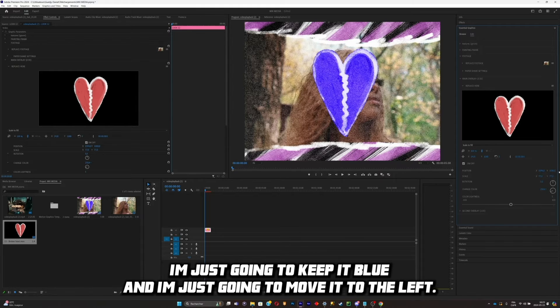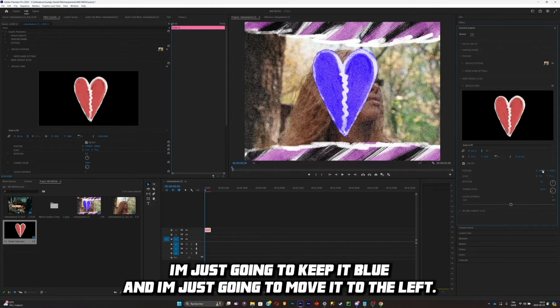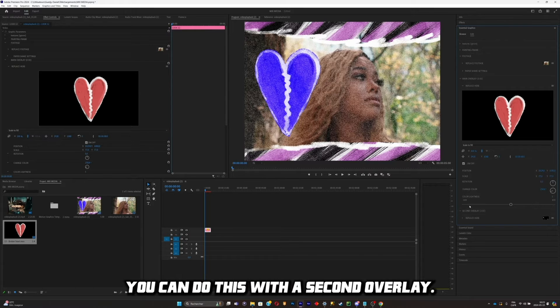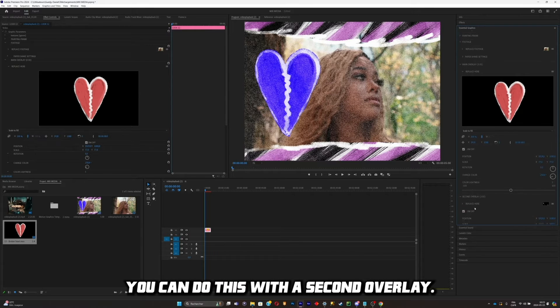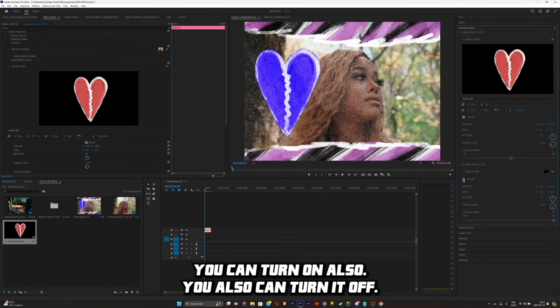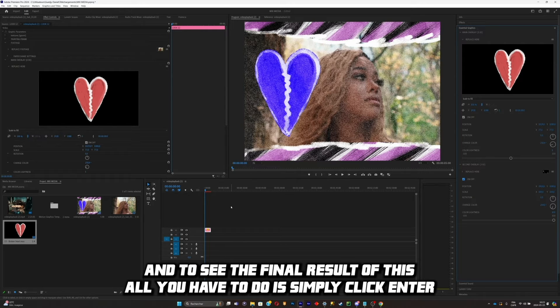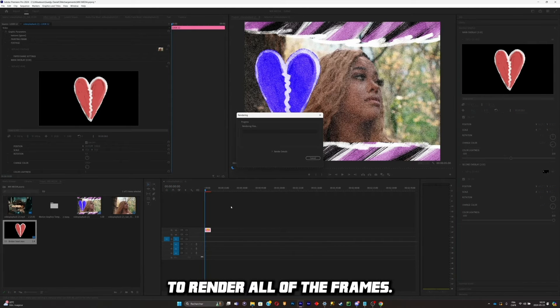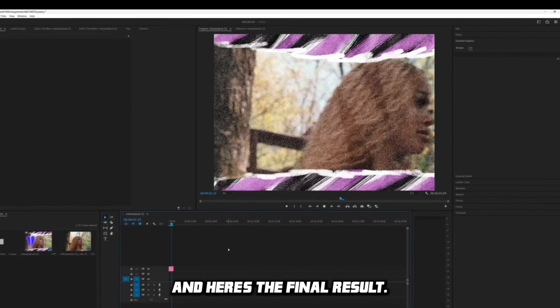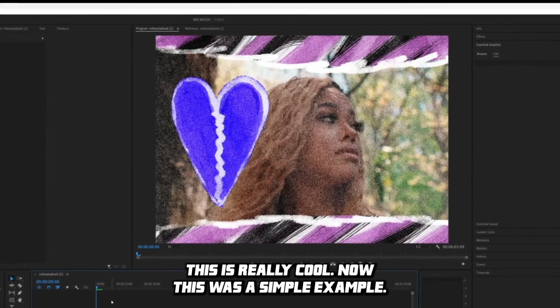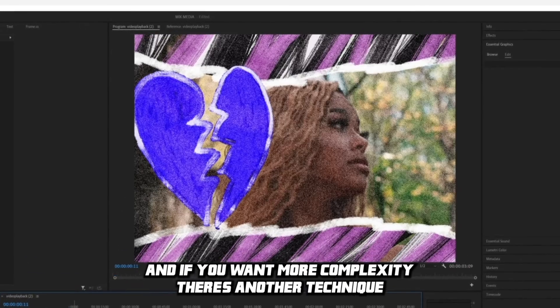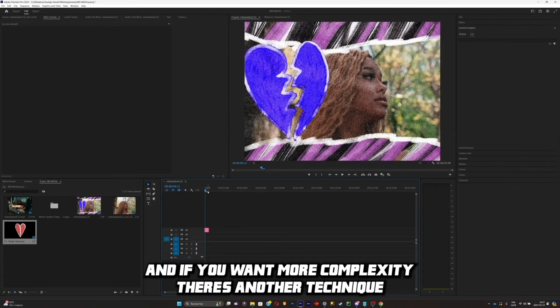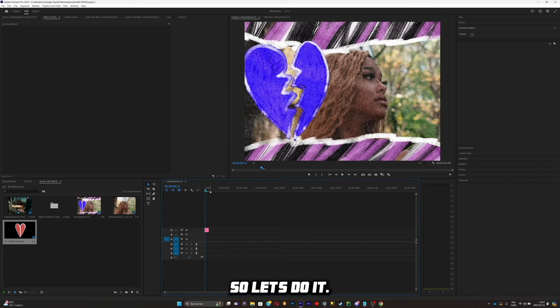I'm just going to keep it blue and I'm just going to move it to the left. And this is just a simple example. You can do this with the second overlay also. There's so much you can do with it. You can turn it on and you also can turn it off. And to see the final result of this, all you have to do is simply click on enter to render all of the frames. And here's the final result. This is really clean. Now this was a simple example, and if you want more complexity, there's another technique that I'm going to show you that you can do in After Effects. So let's do it.